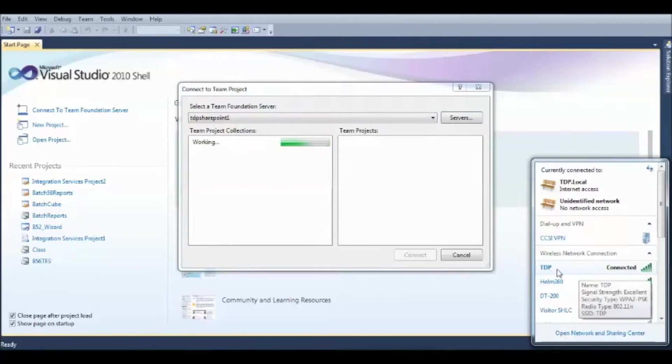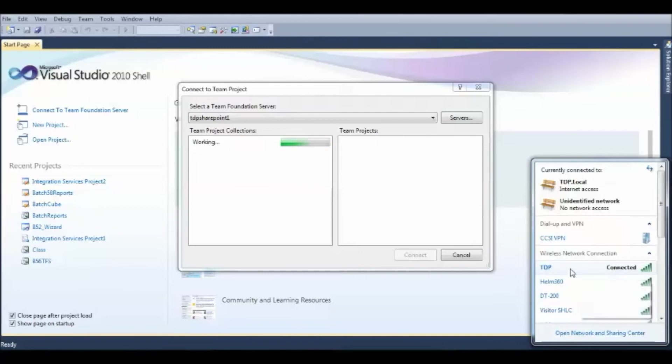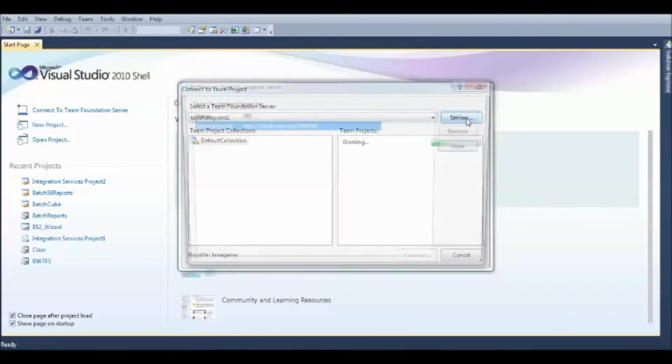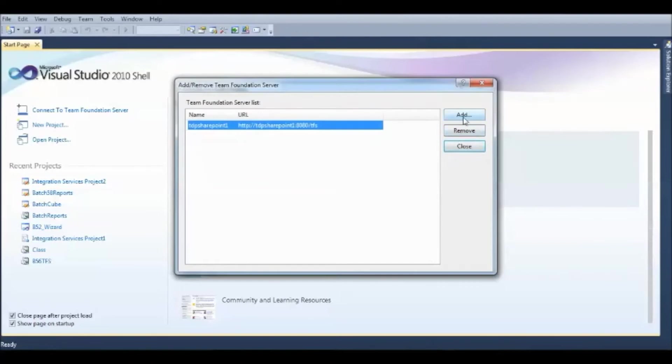This Team Foundation Server, whatever we have here, is dedicated to TDP Network. So, connect to TDP Network and click on Connect to Team Foundation Server. Here, under Servers, you can simply hit Add.